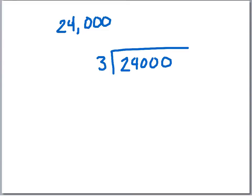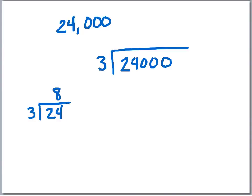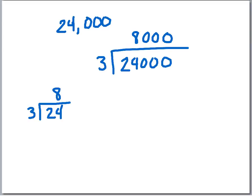We know that 24 divided by 3 equals 8. So if we did 24,000 divided by 3, that would be that 8 plus those three zeros on top of that. So each day, 8,000 people would have gone to the fair.